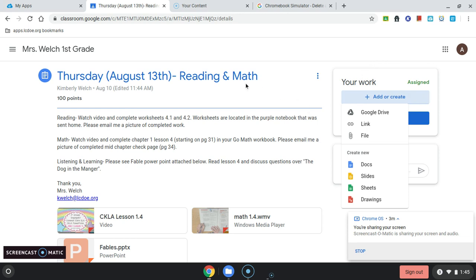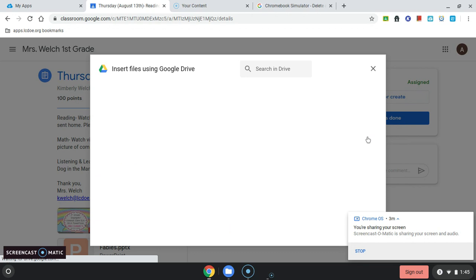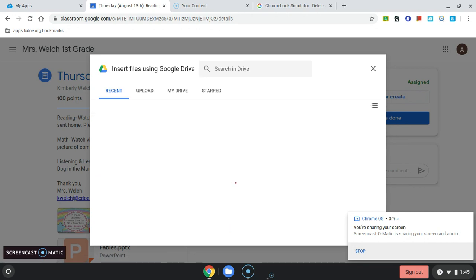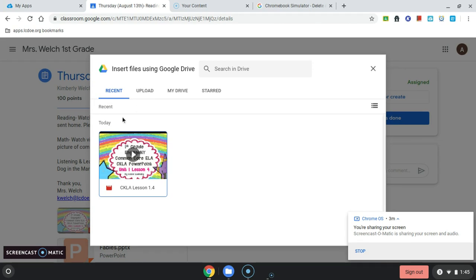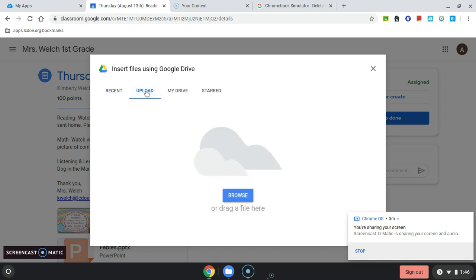I'm still in Mrs. Welch's first grade classroom in that assignment, and under the Your Work section, I've clicked on Add or Create. I'm going to choose File, and a window pops up that gives me the option to attach files. The last computer file I opened on this computer was the video I was watching, but you'll see the second choice here on the top row is Upload. That means push up a picture from my Chromebook up to the Internet, or the Google Drive cloud.